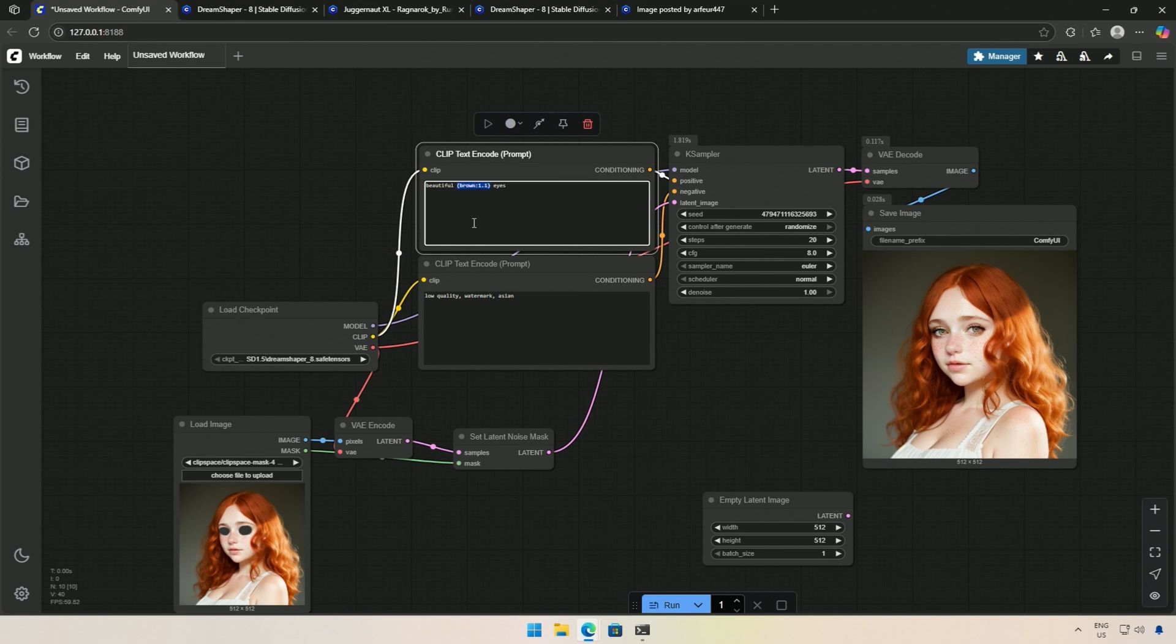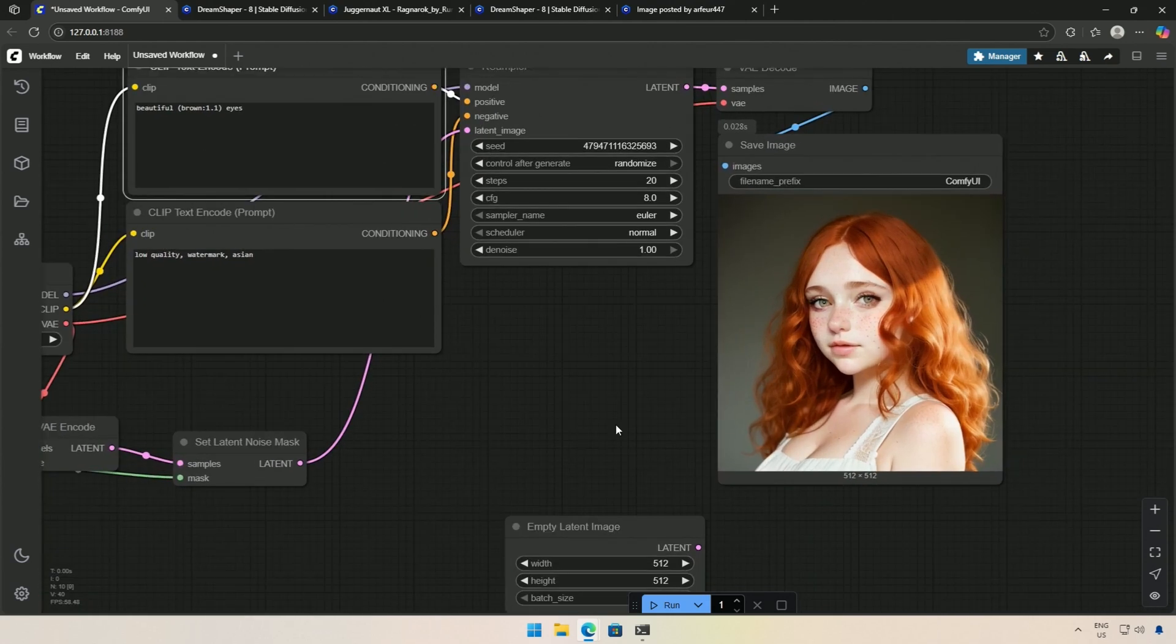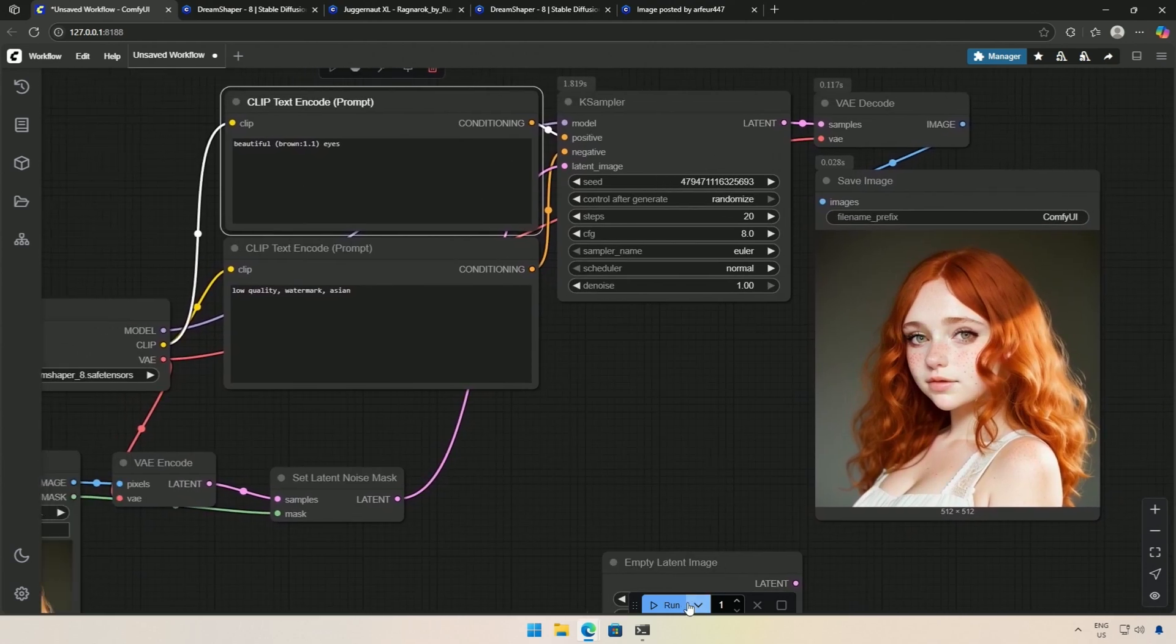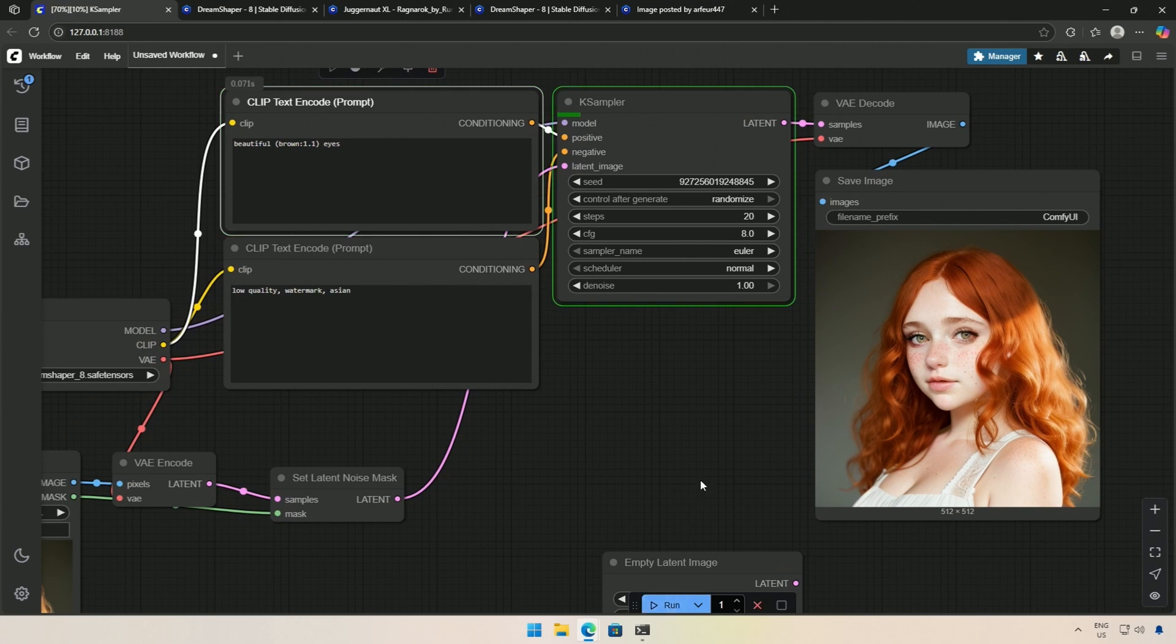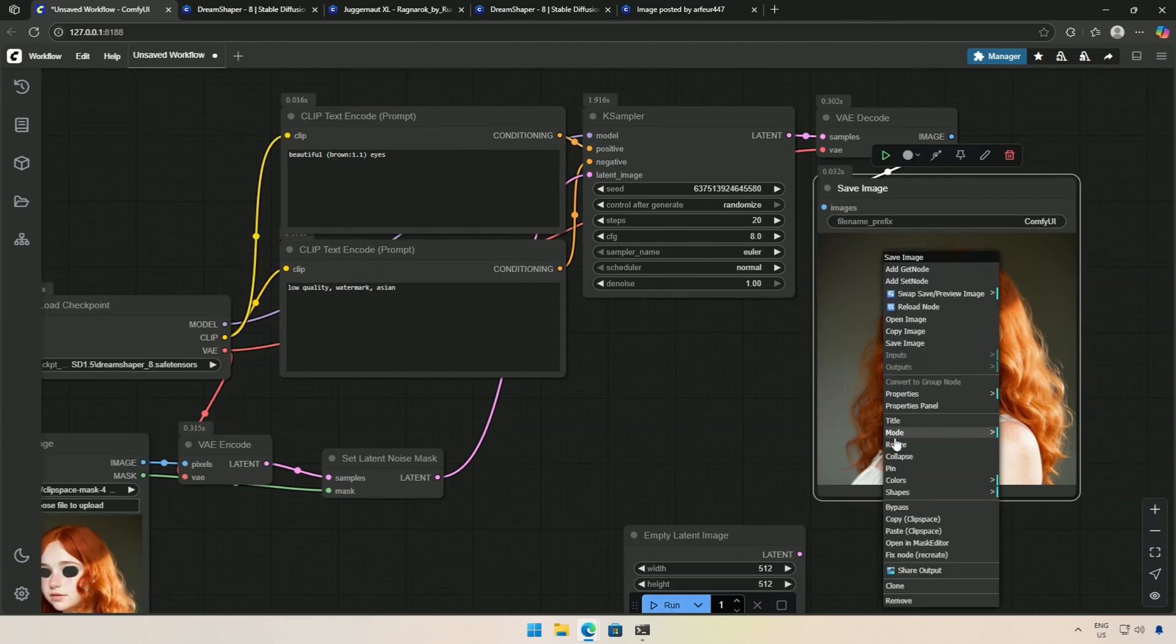By default, the weight is 1 and now it has been increased by 0.1. You can also decrease the weight by pressing Ctrl plus down. This result looks fine.